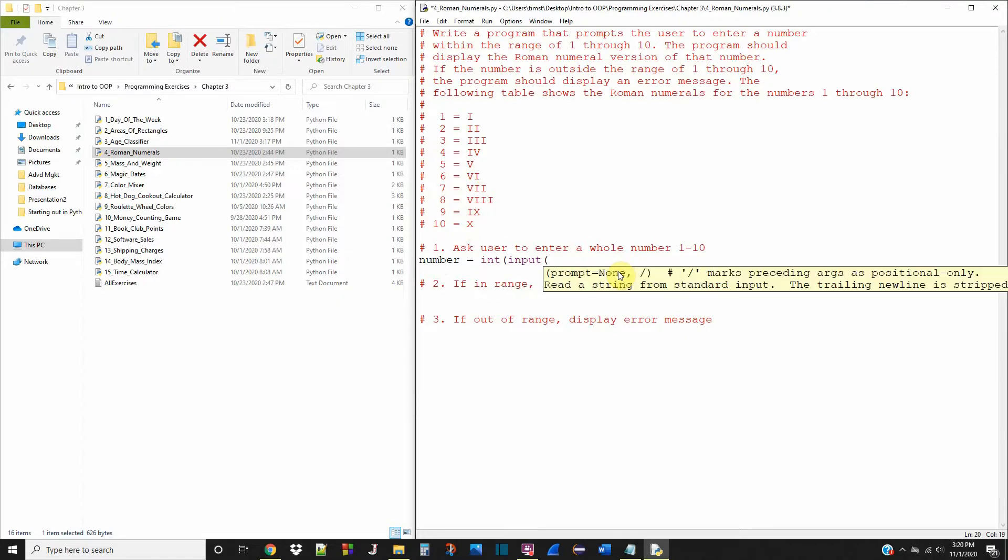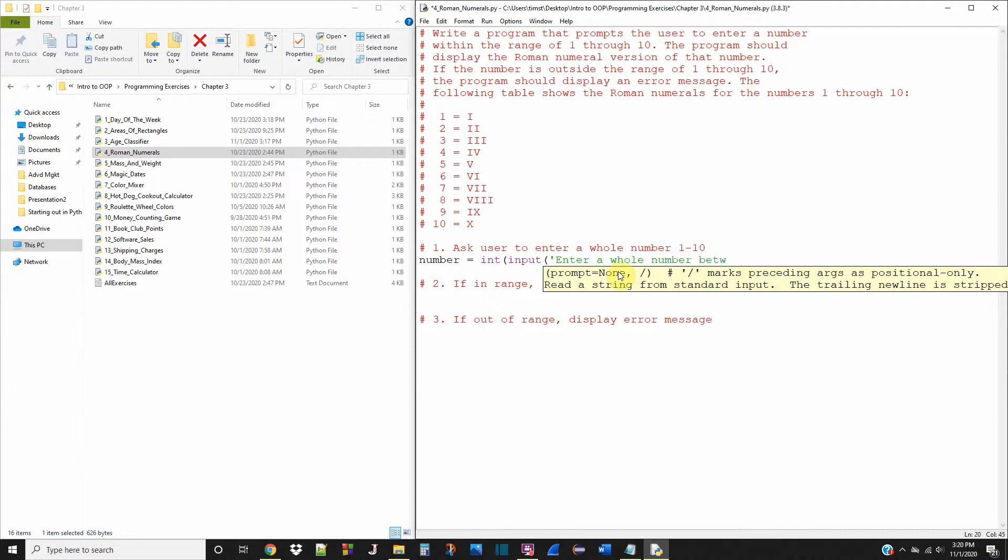Grab the input and the input is gonna, the prompt is gonna say, enter a whole number between 1 and 10.